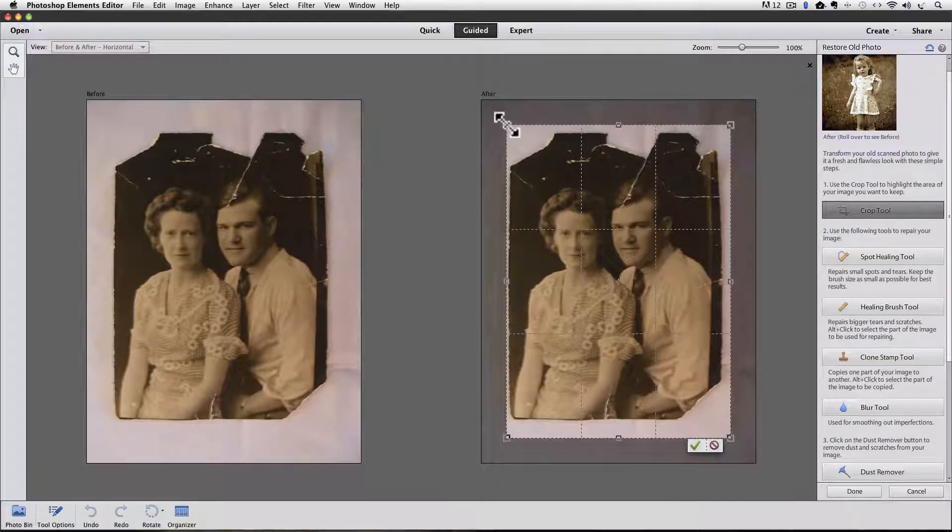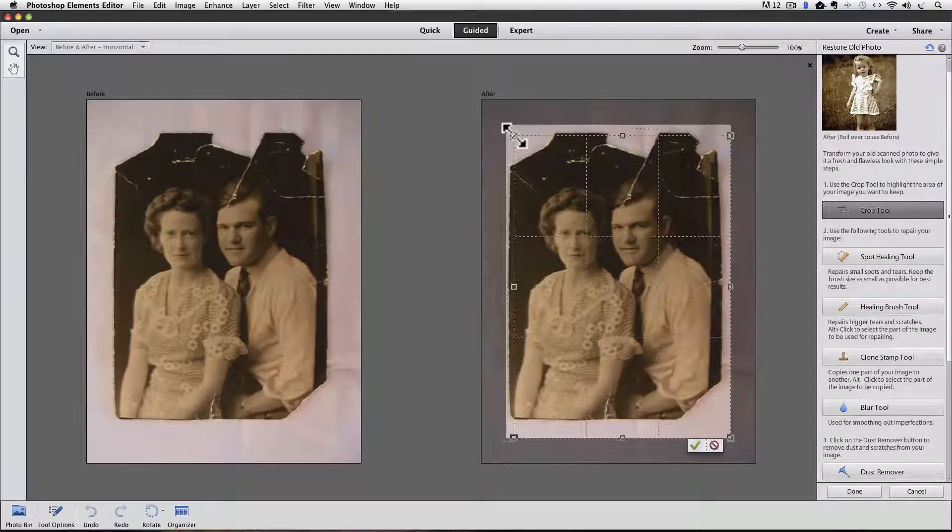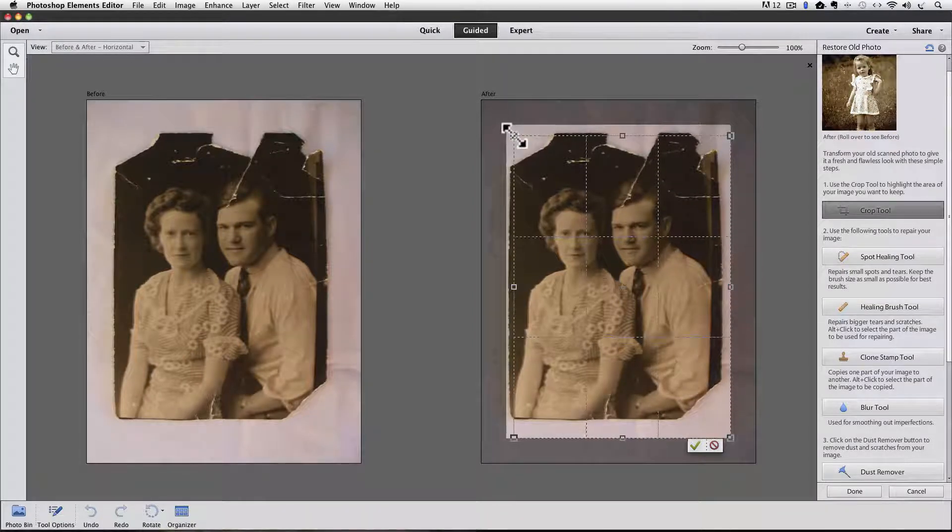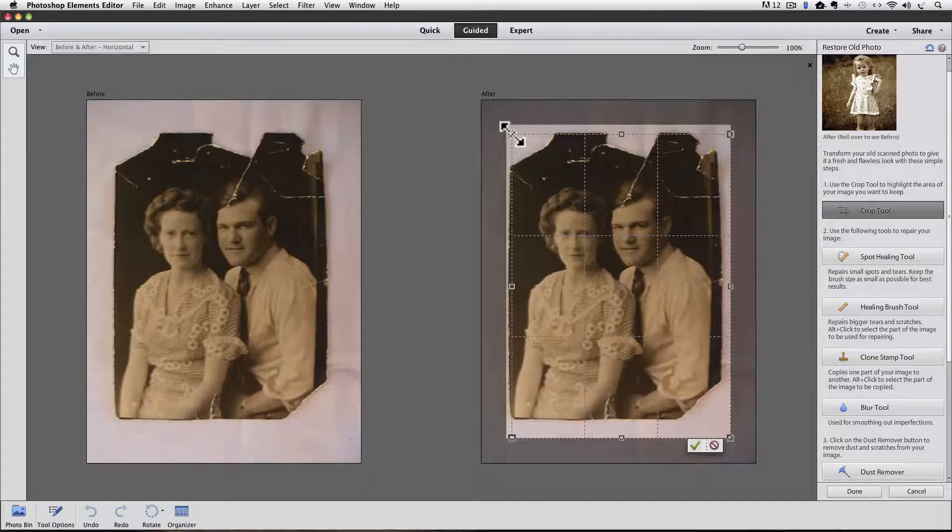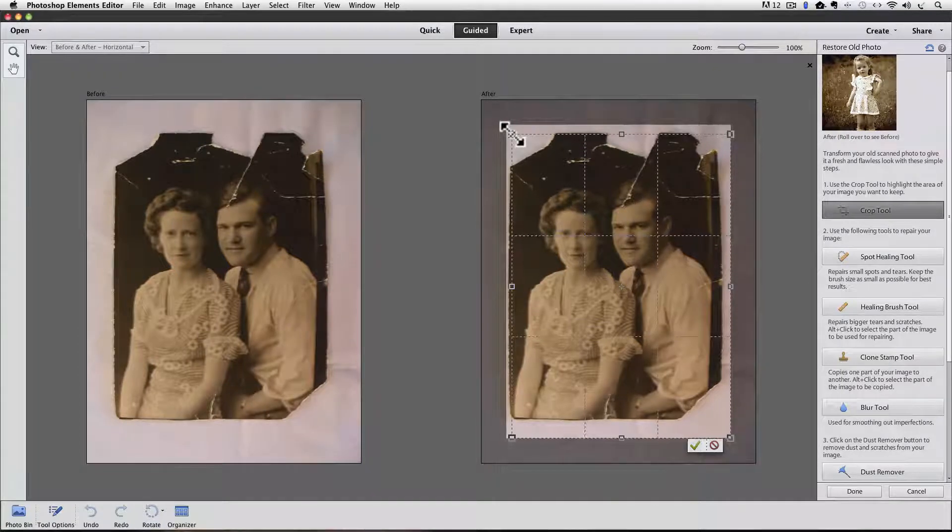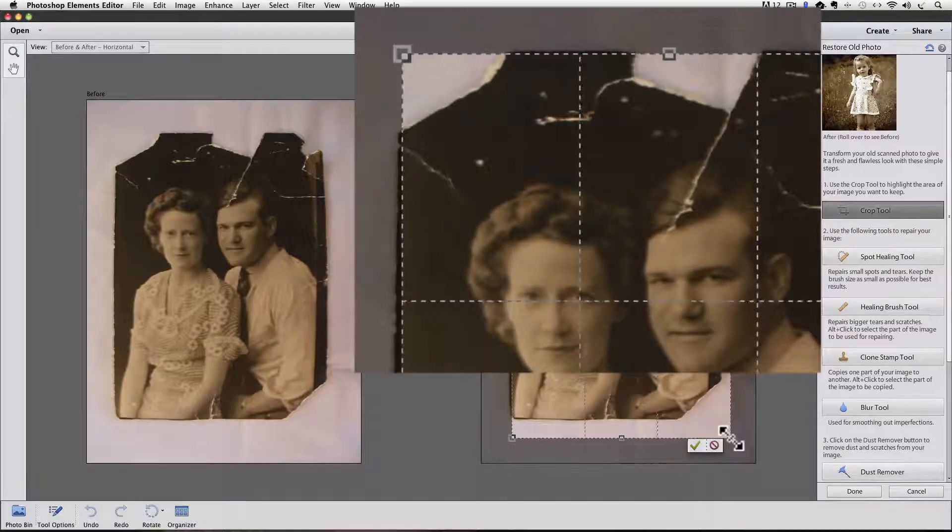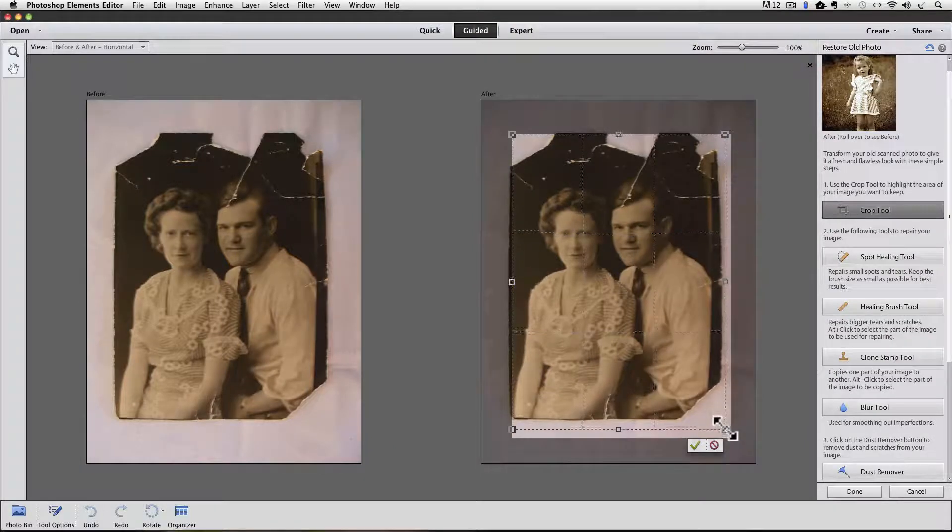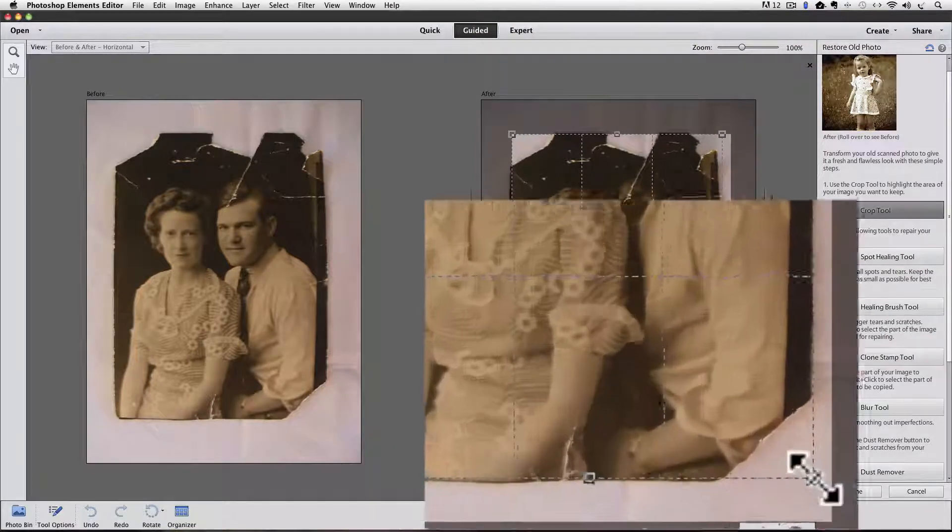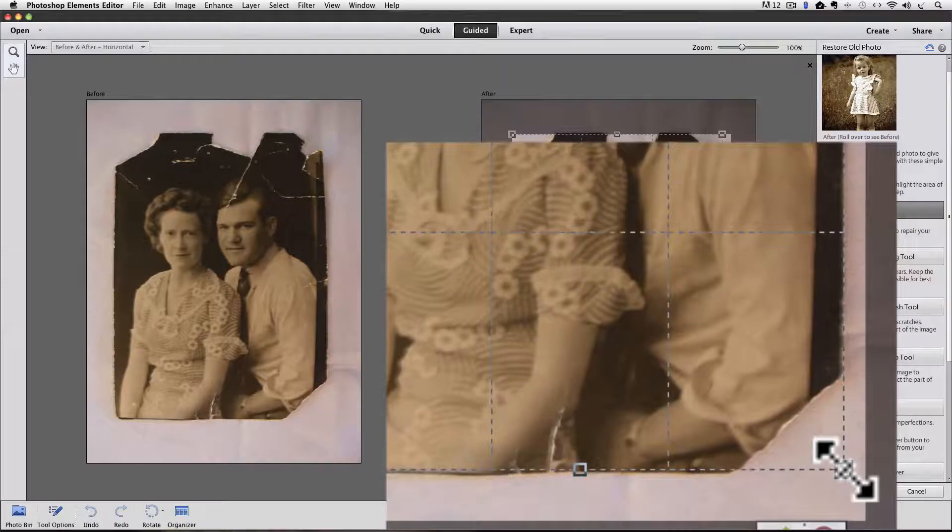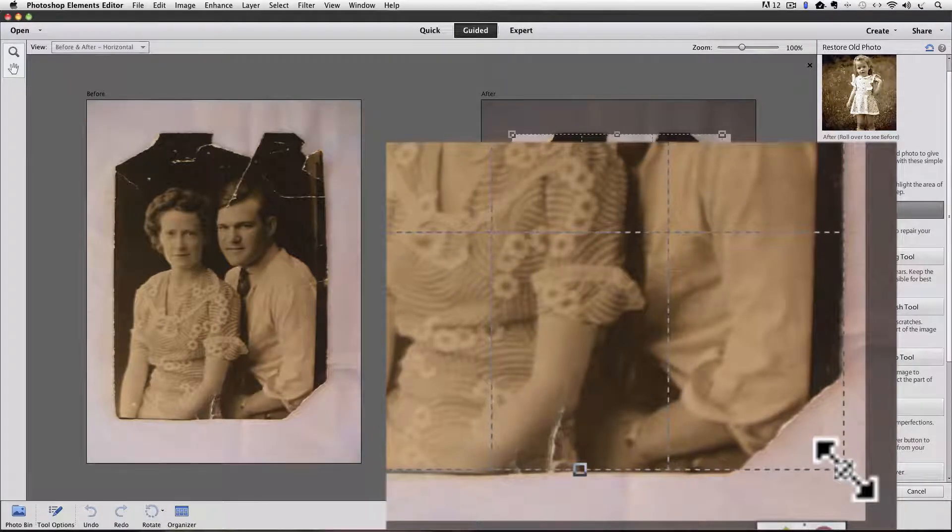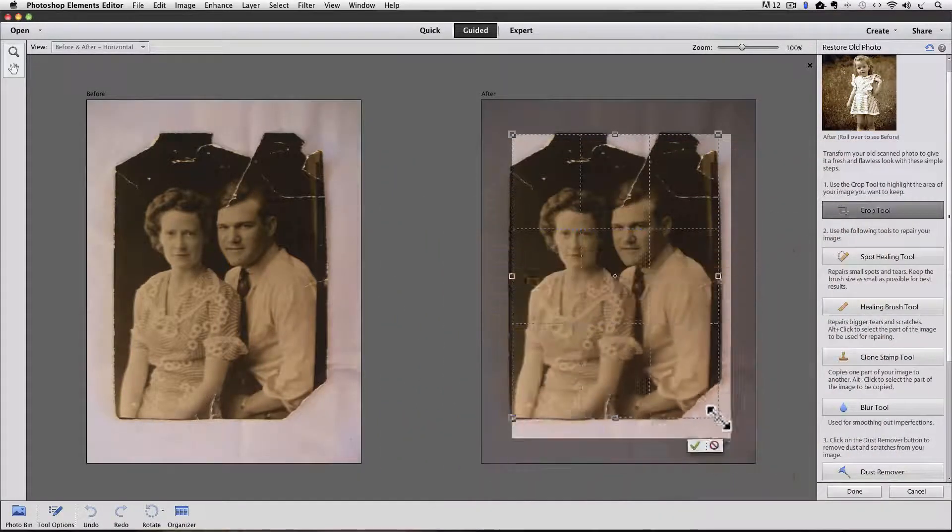So I would grab the handle in the upper left hand corner and drag towards the center diagonally until my crop is right to the top edge and to the left side of the photo. And then I would go to the bottom right handle and click and drag towards the center until the bottom edge of my crop is right to the bottom edge of the photo and to the right side of the photo.